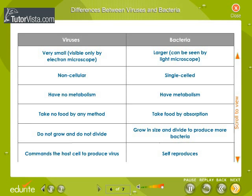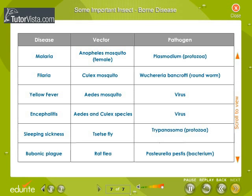Differences between viruses and bacteria: viruses and bacteria may be differentiated from one another as summarized here. Some important insect-borne diseases are also listed in tabular form — read through the table carefully.